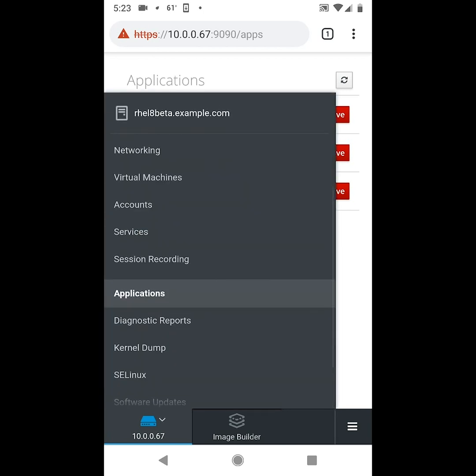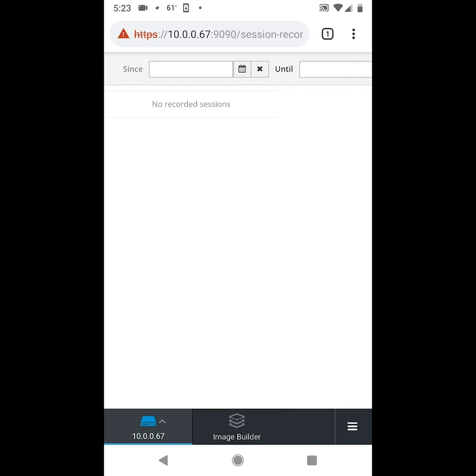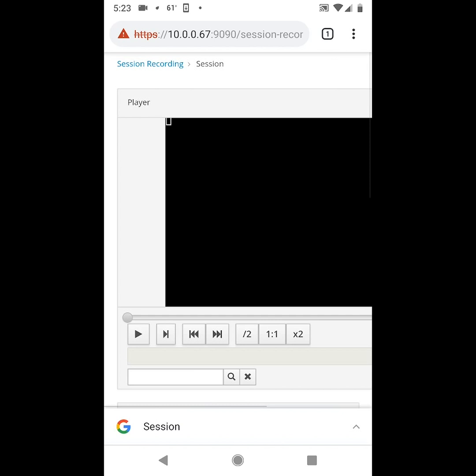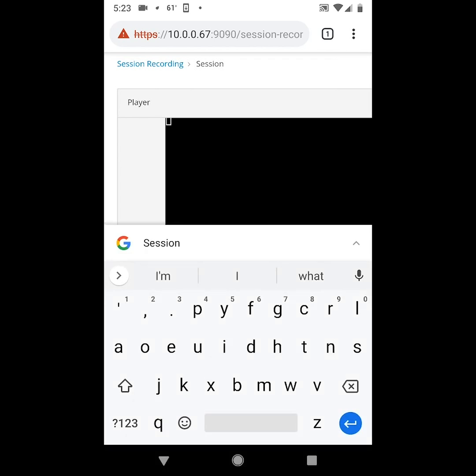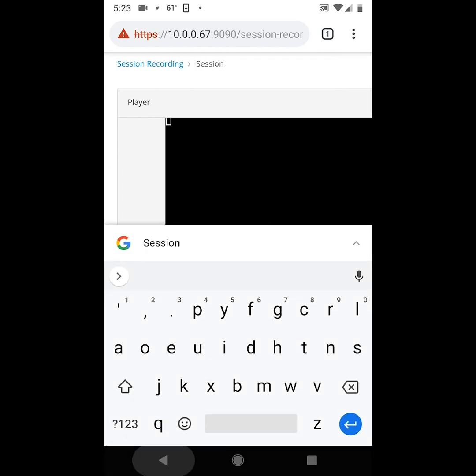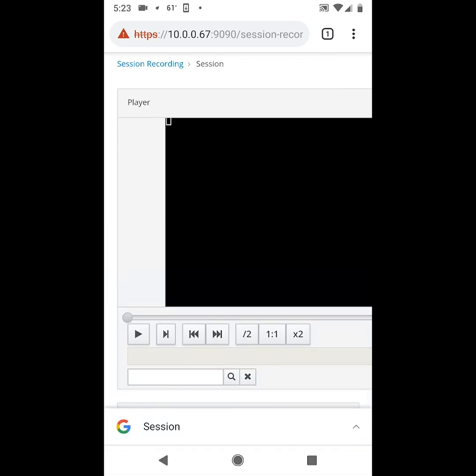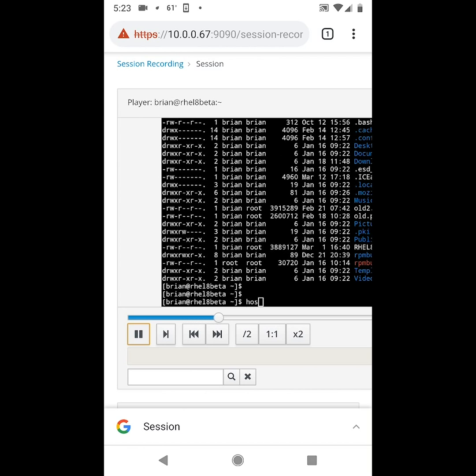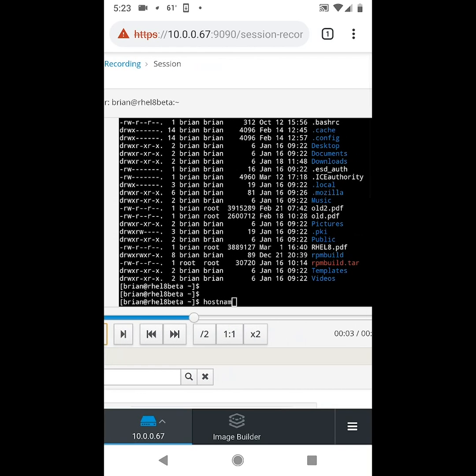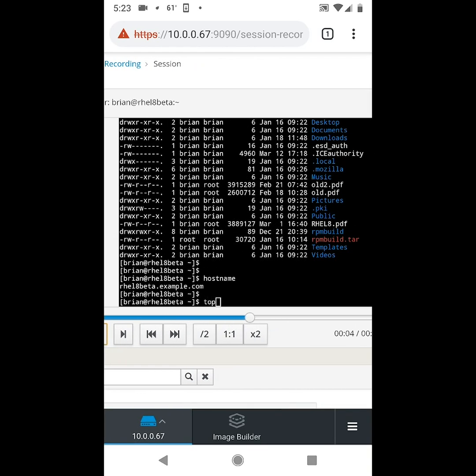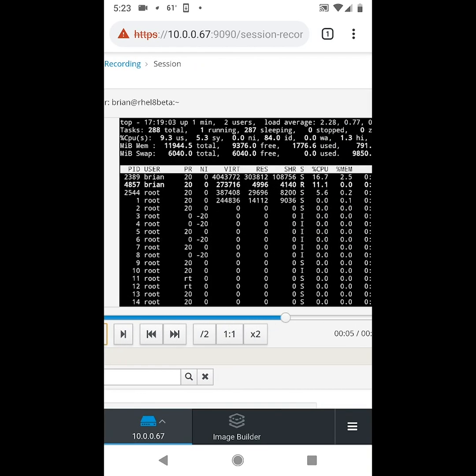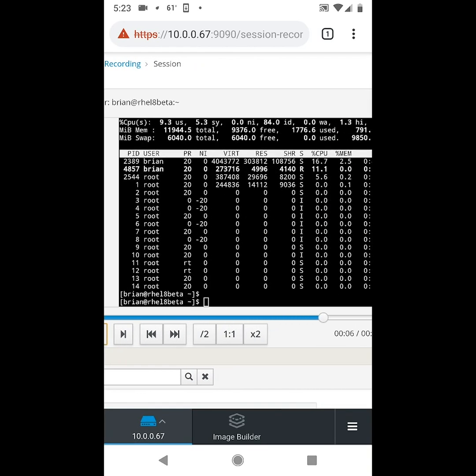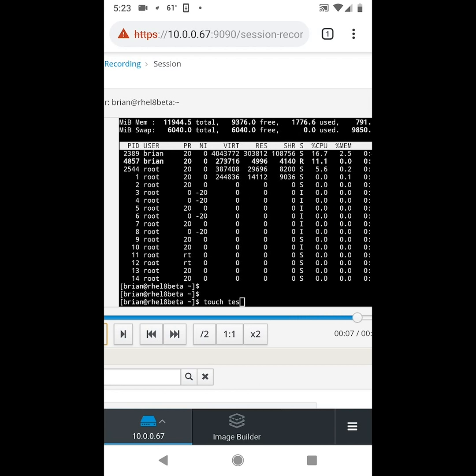Next we'll go to session recording, and from here we can actually view previously recorded sessions, and if we click on a session, and then go down and click on the play button, we can actually watch the session being replayed here. And if you want more details on session recording I have a separate video that covers how to set that up.